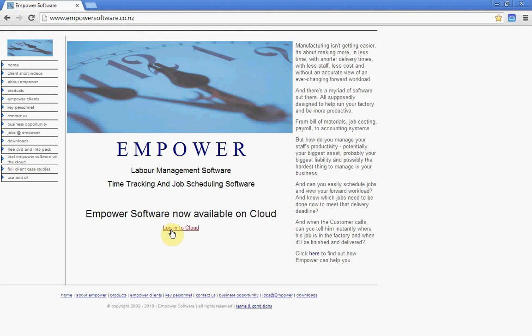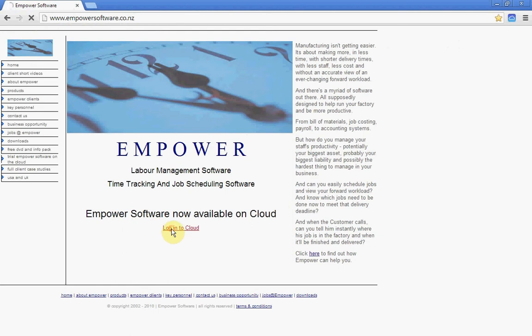Down on the bottom here, it says 'Log on to the cloud.' Just click on there and that'll bring you to the login page.